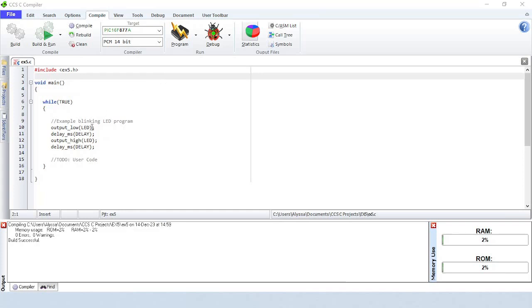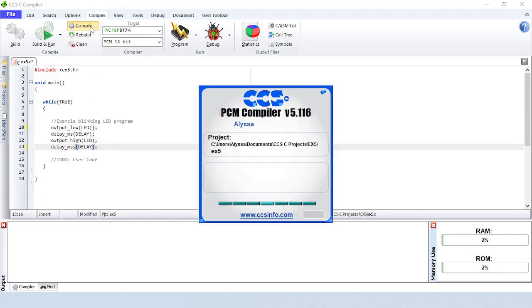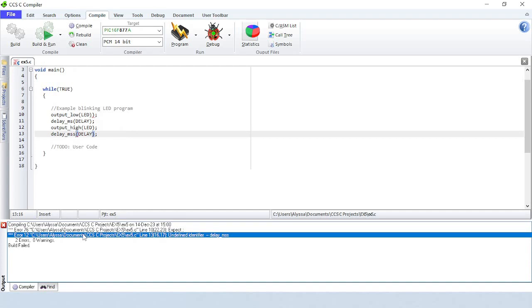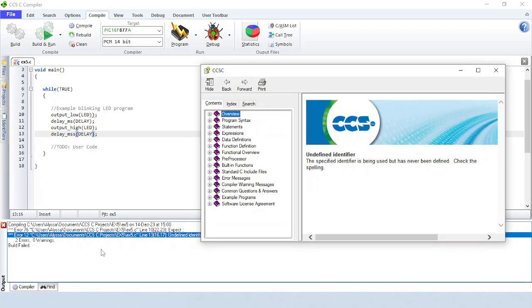Let's look at what happens when we try to compile a file with a couple of syntax errors in it. The errors are listed in the output section below. Double-click on one of the error lines to go to the line in the code where the error is occurring. You can also right-click on the error line and select Help on this message to see more details about the error.